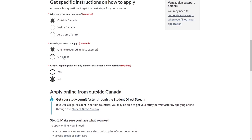It will then give you personalized instructions on how you can apply online from outside of Canada, based on the questions you selected. If you wanted to apply on paper inside of Canada, it would give you instructions on how to do that. So that's how you can apply for a Canada student visa. I hope you found this video helpful — please comment, like, and subscribe for more content like this. Thanks for watching.